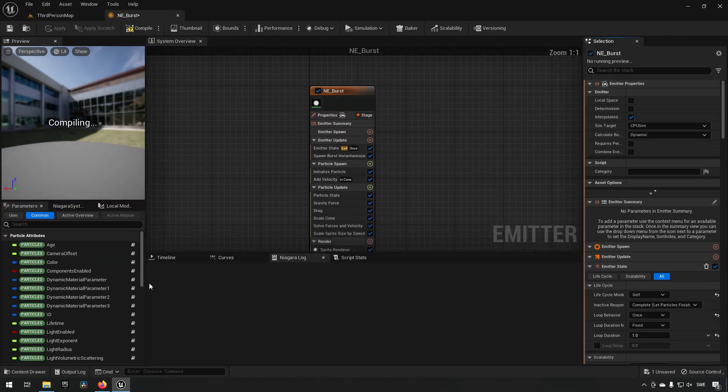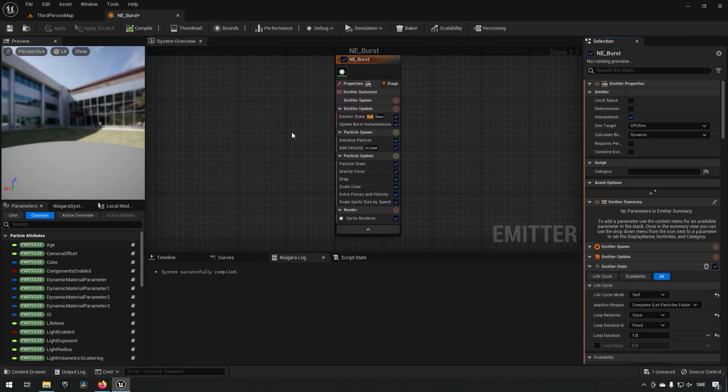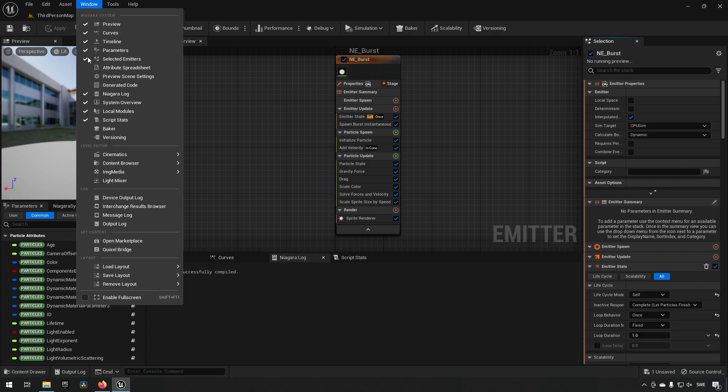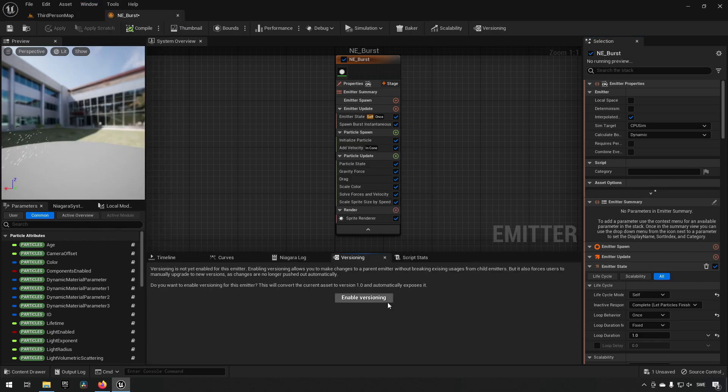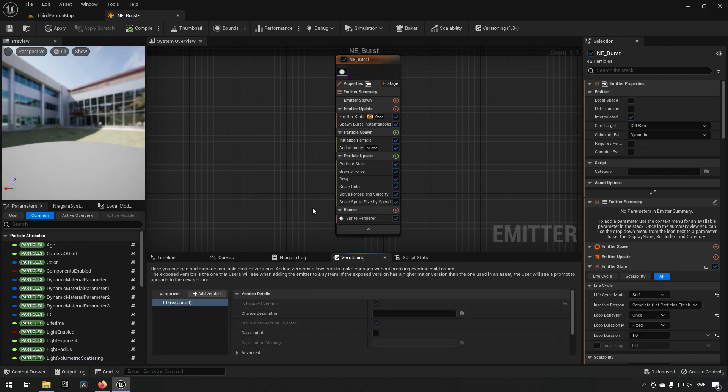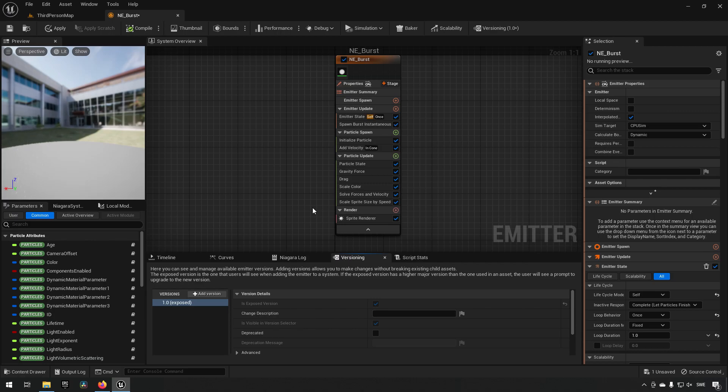Now to enable versioning, we need to go to Window and go to Versioning, which will open up a window which allows you to enable versioning. We just need to click this button to start enabling it. This works very similarly to how versioning works in modules in Niagara, which has existed since like 4.27 or something.